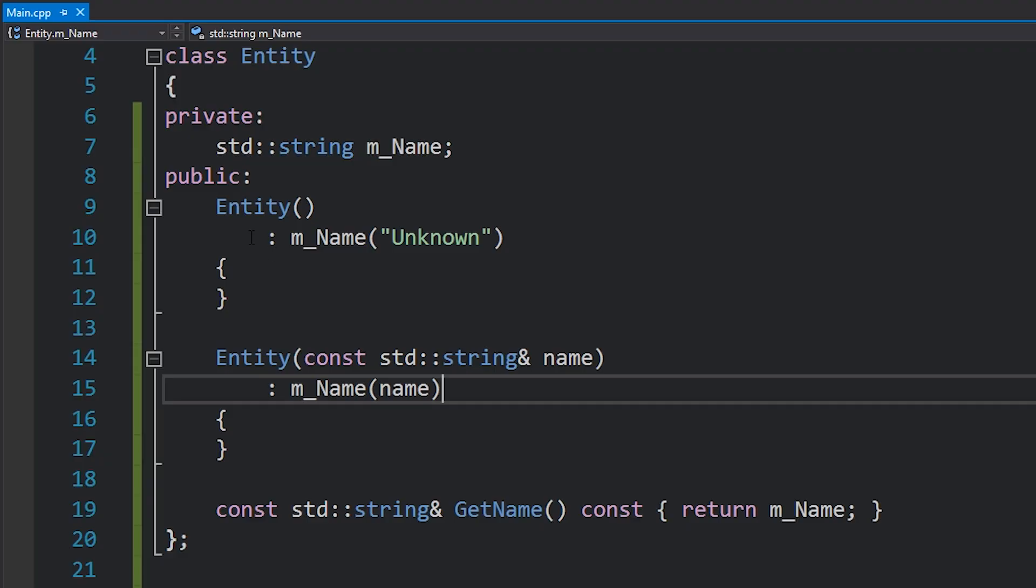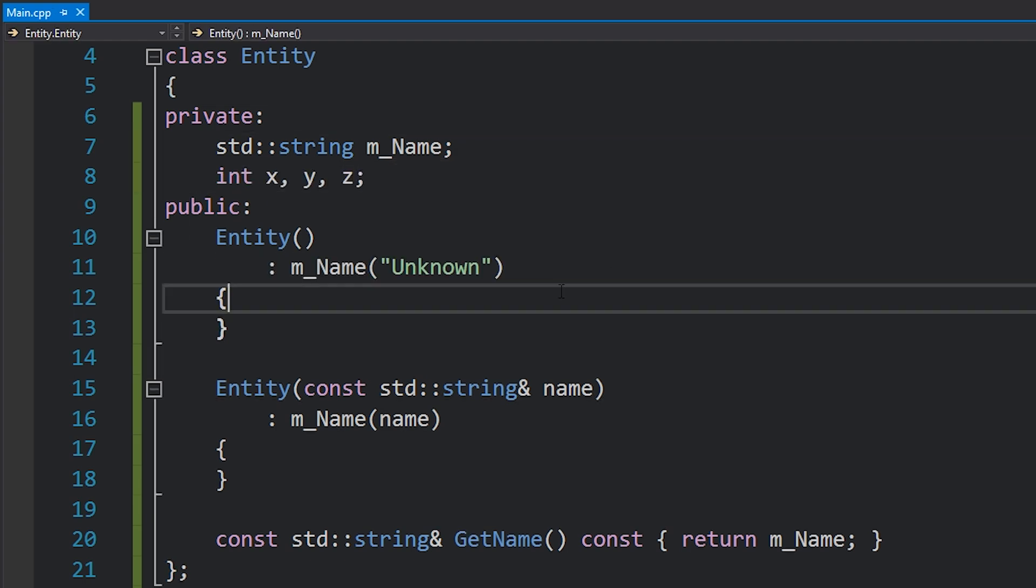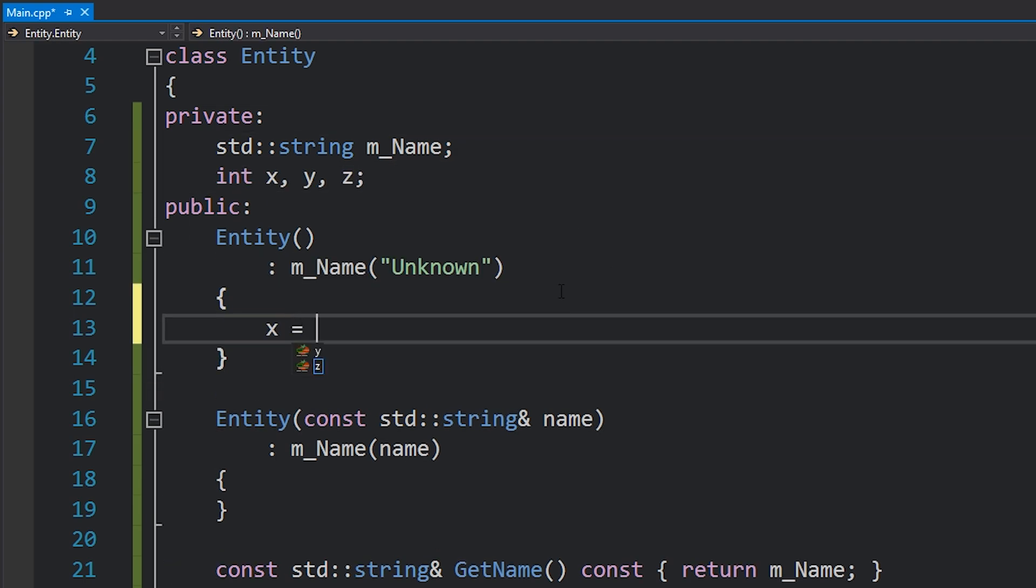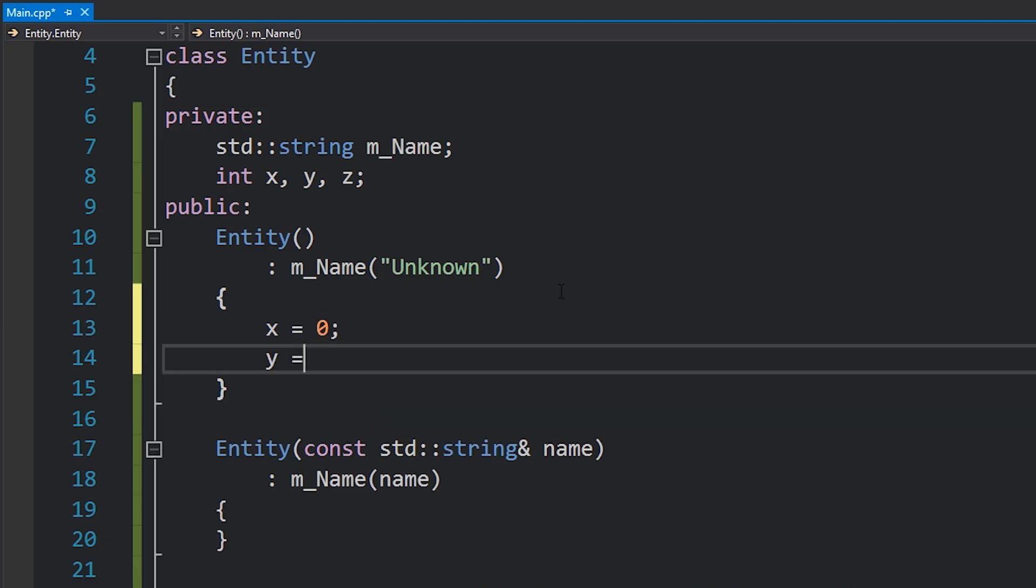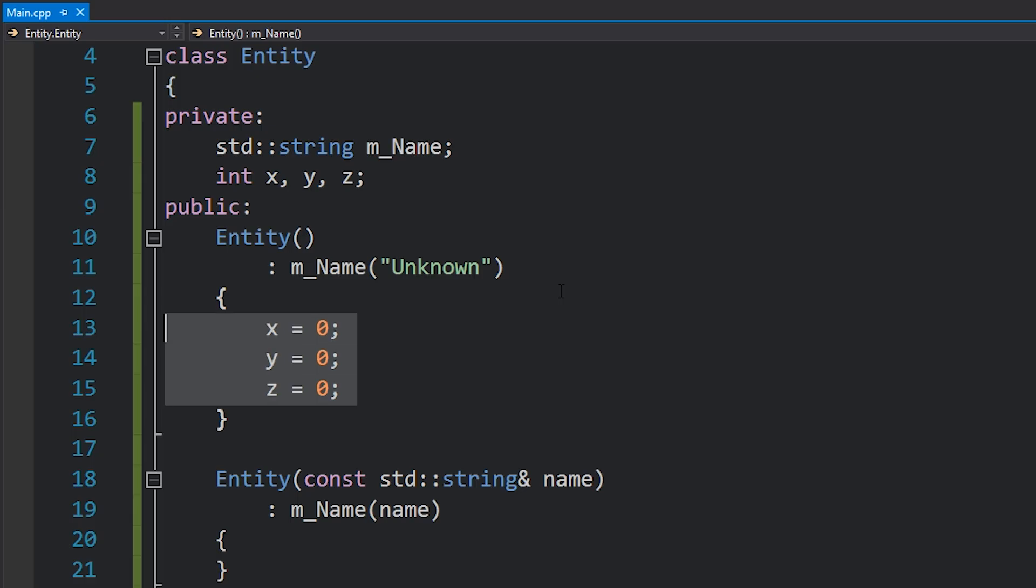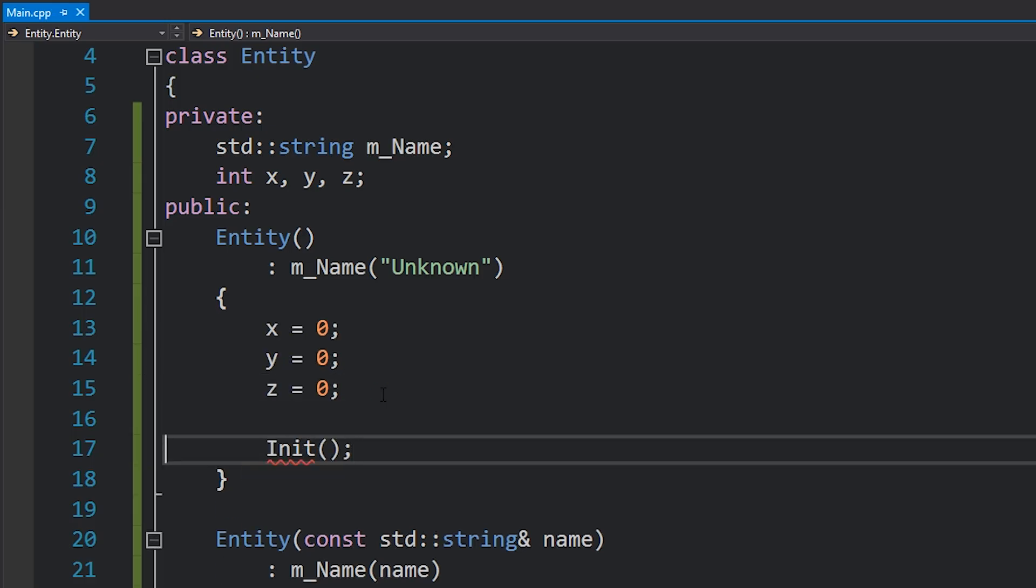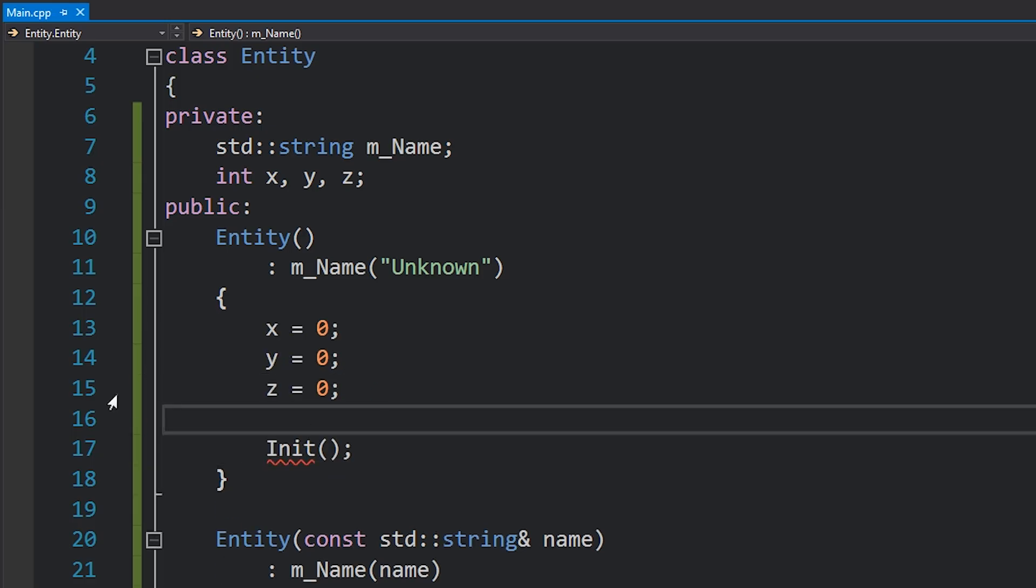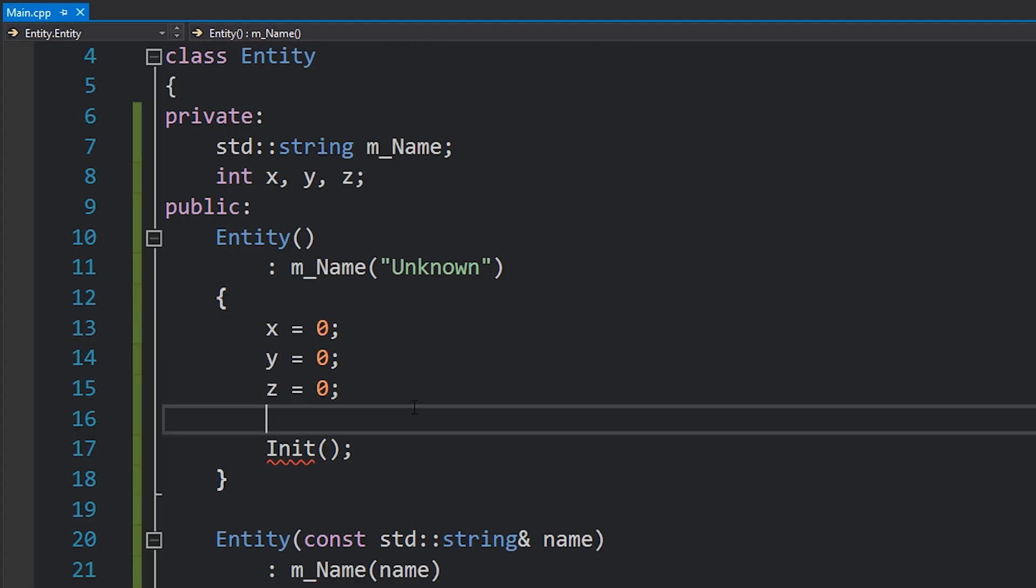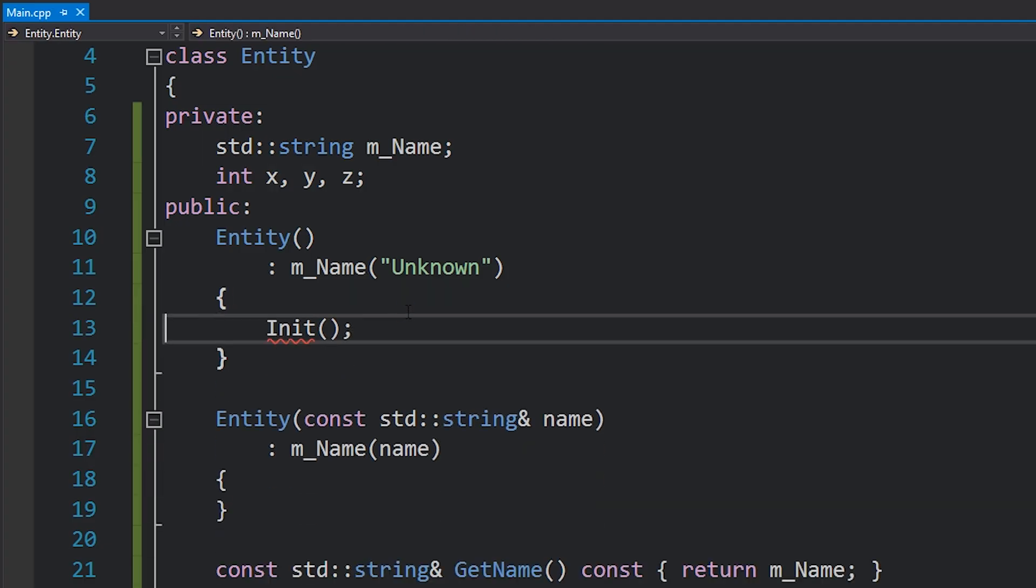I like writing code like this first of all because if you have a lot of member variables, this can get really cluttered if you start initializing them all in here, and it might be hard to see what the constructor is actually doing because maybe you've got some code later on that does other stuff, but most of your constructor is filled with just initializing variables.